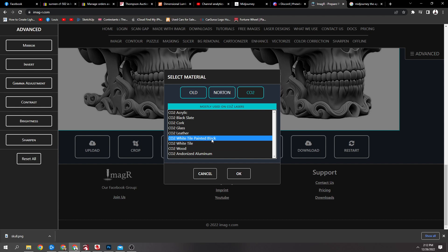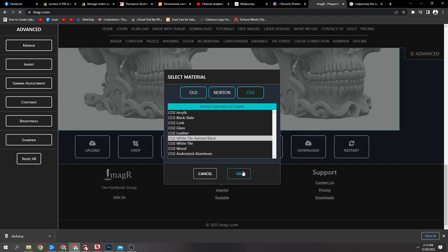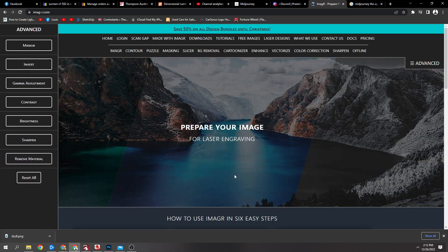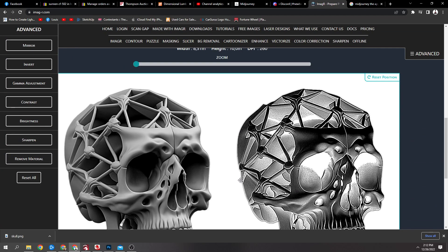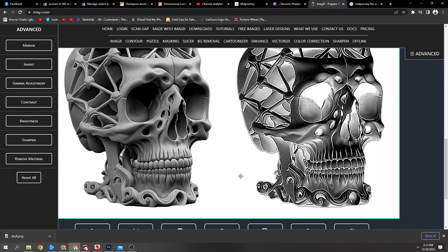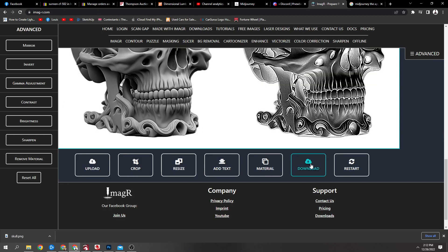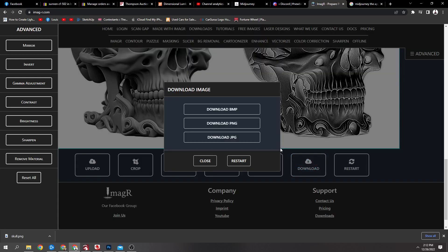Then you want to click on material. For me, I've got a CO2 laser and I was doing it onto canvas, so I'm going to click white tile painted black. That will invert the image for me and mirror it. I'm going to say okay, then go download and save this as a dot BMP file.